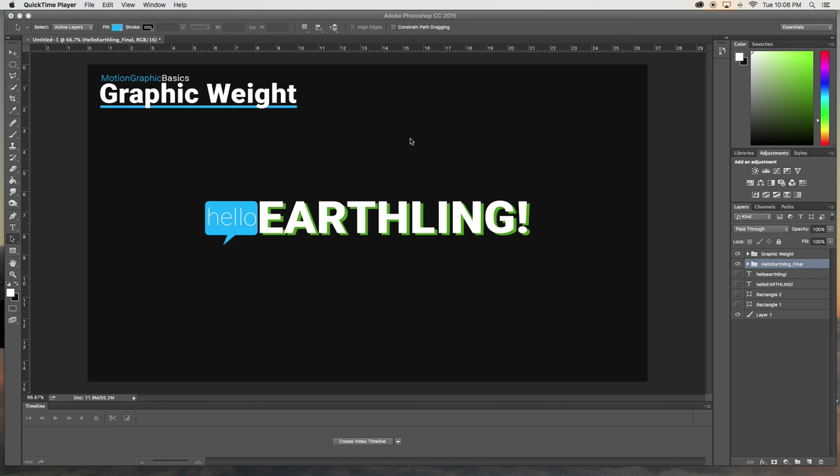Here's the basic end result that we're going for. You can see hello is kind of submissive and then earthlings is the thing that we're emphasizing with our graphic weight.